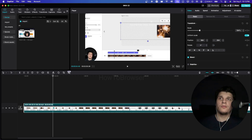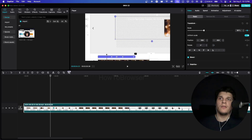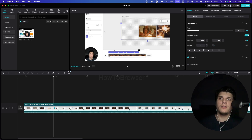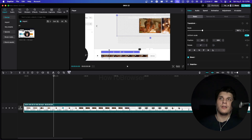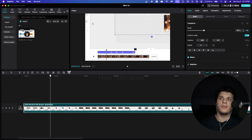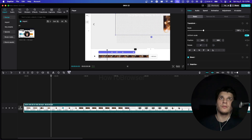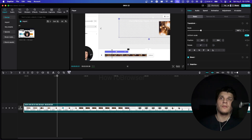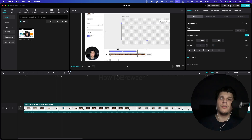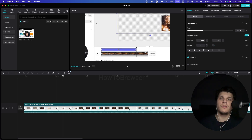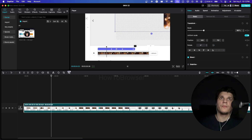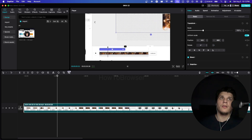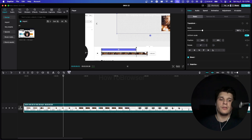This applies for zoom out as well. If I grab this keyframe and bring it far away, now it zooms out very slowly. You can make it even slower — like super slow, really really slow.